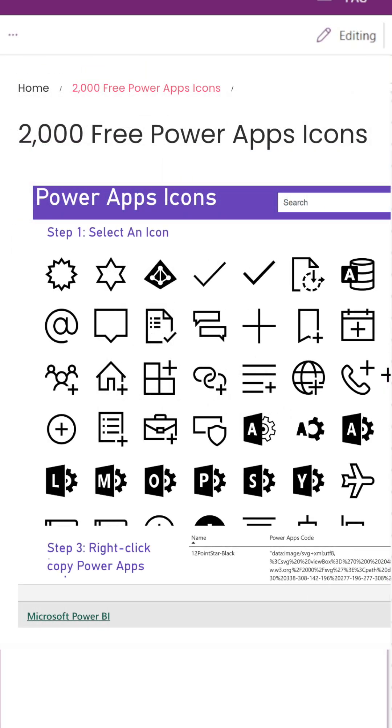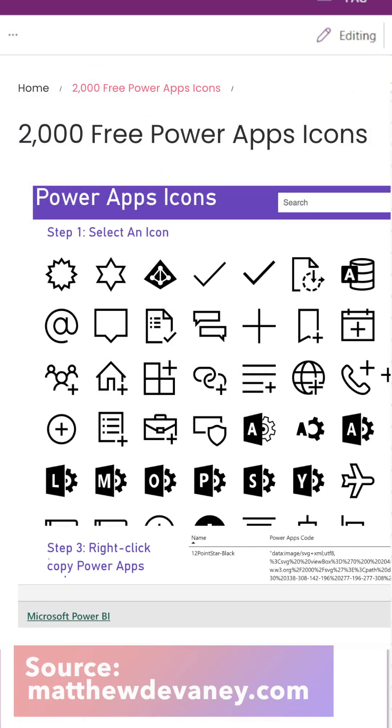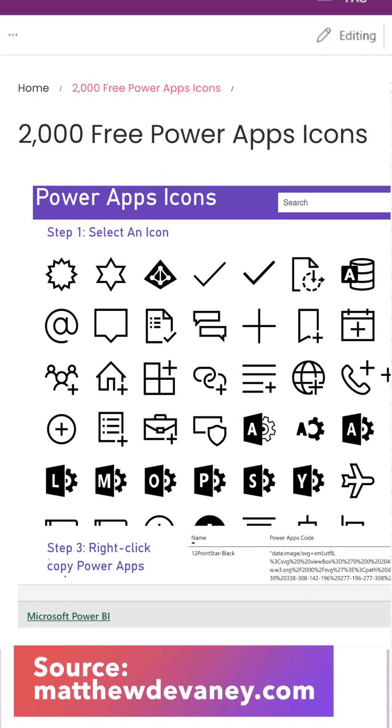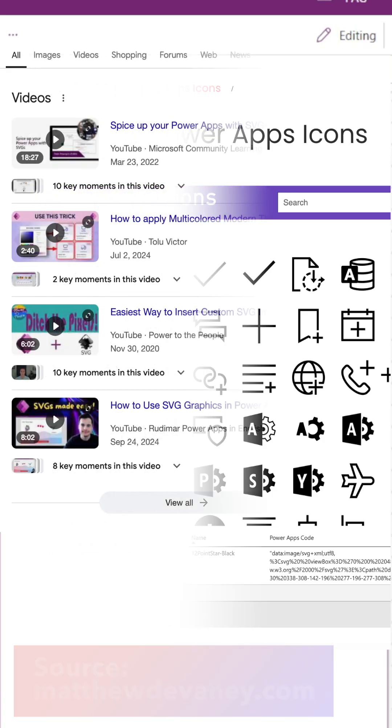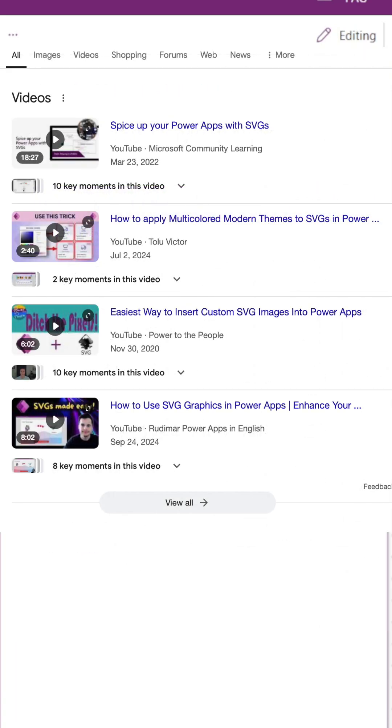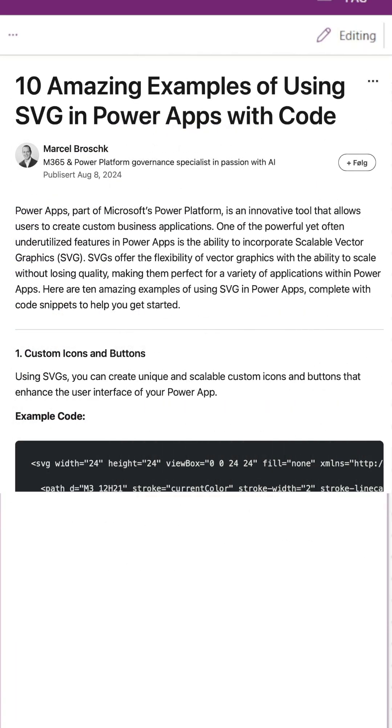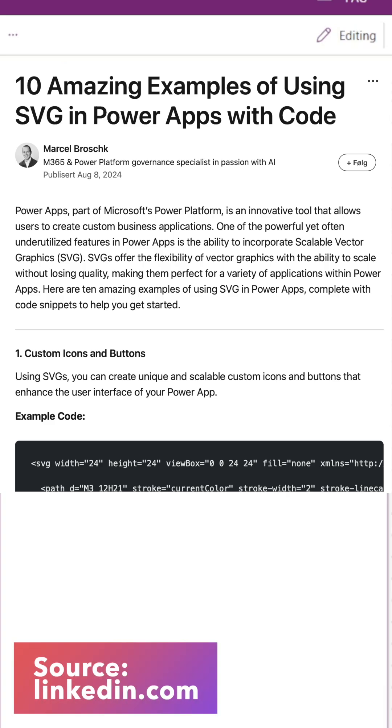As PowerApps makers, we often use images to display custom icons or clickable elements on the screen. These can be more flexible than the built-in buttons and icons, and they can provide a more custom look to your app.